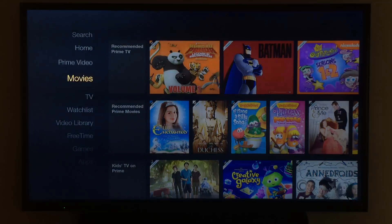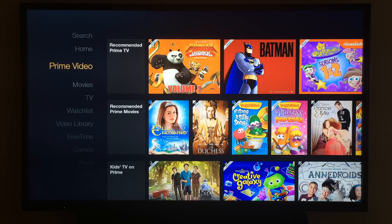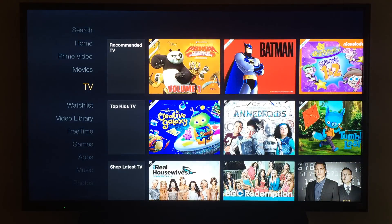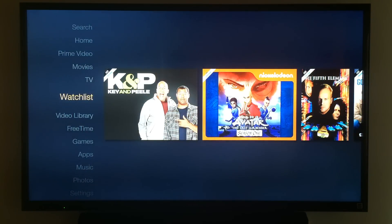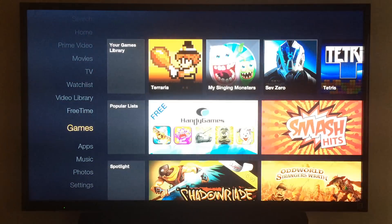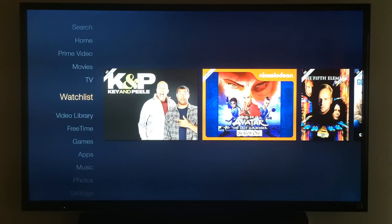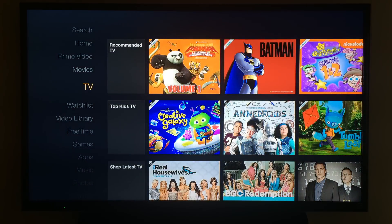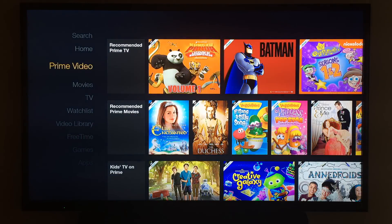Some people have complained about the menu system. I, for one, don't really have a problem with it — it seems intuitive and easy to use. One of the first things you'll notice is that the menu system and all of the graphics load very quickly. It's very snappy. If you've ever used other media streamers like the Roku, one of the things that has plagued those boxes is that they're usually underpowered. I'm happy to report that the Amazon Fire TV behaves very well in terms of performance moving through the menus.